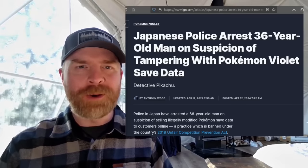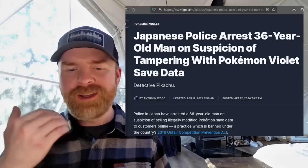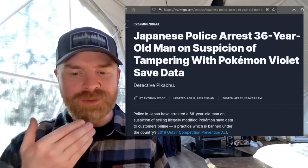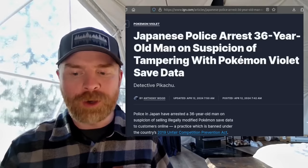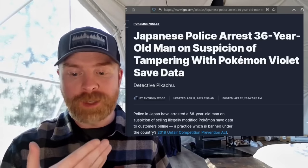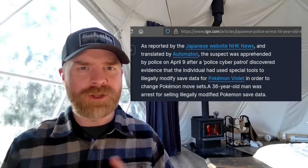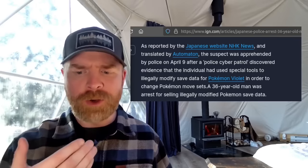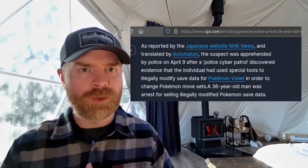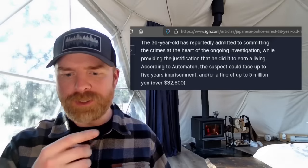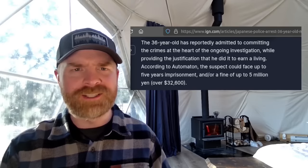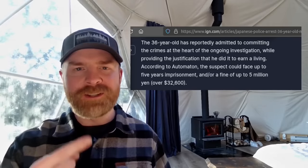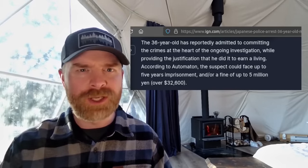Next up we're quickly talking about Pokemon. And it appears the Pokecops are out. So IGN is reporting that Japanese police have arrested a 36-year-old man on suspicion of tampering with Pokemon Violet save data. Apparently here he was modifying it and selling it. Now if you're like me, your initial thought was, what the heck was modified? And it turns out it was for Pokemon Violet and the modification was changing Pokemon movesets. Go figure. And apparently the maximum punishment on this one is 5 years imprisonment and a fine of $32,600 approximately. I'll drop a link to this article in the description below and I do recommend checking it out. It is a very interesting read.